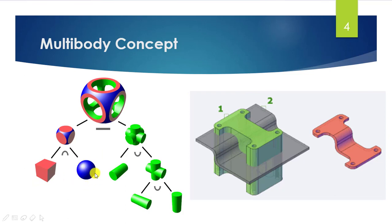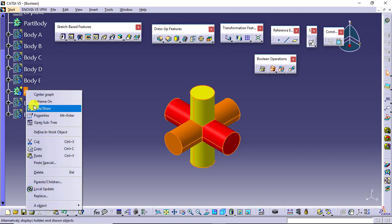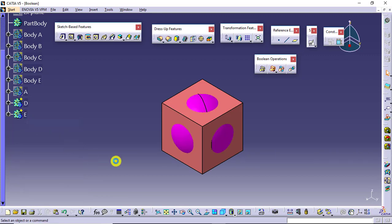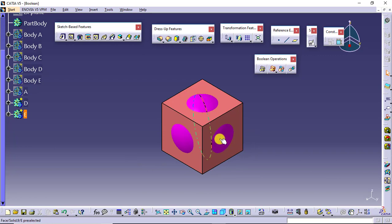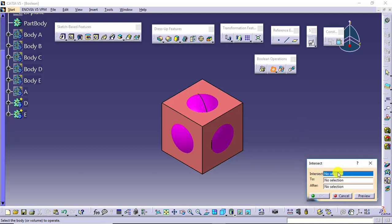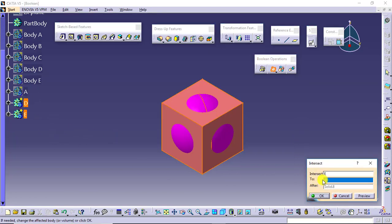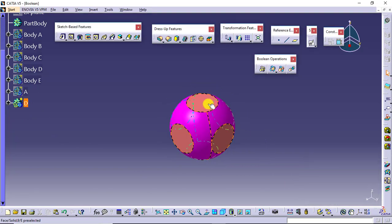Next, the intersect operation is applied between body D and body E — a block and a sphere. The result is whatever common material these two bodies share; only the material common to both bodies is the result. I will hide body A and show body D and body E. I will go for intersect — intersection of body E into body D — and say OK. This is the result you get.